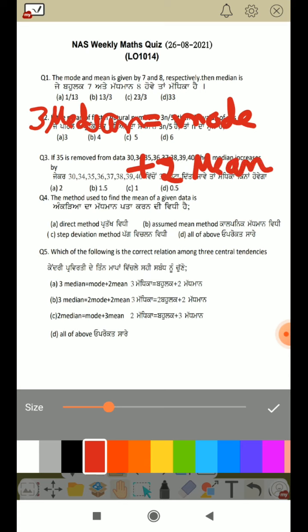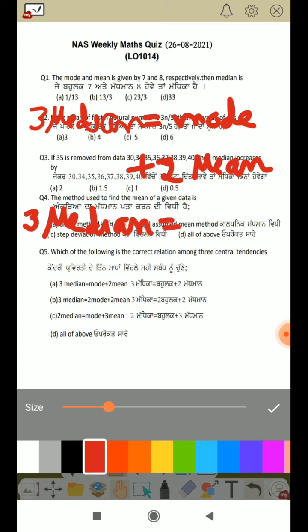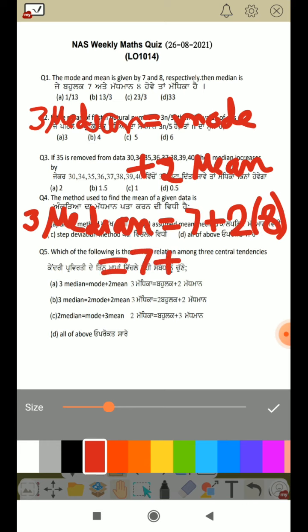Let's see: 3 median is equal to mode plus 2 mean. Mode is equal to 7, and 2 mean — mean is equal to 8. So this means 7 plus 2 times 8, which means 7 plus 16. Add these up — what do you get? 23.